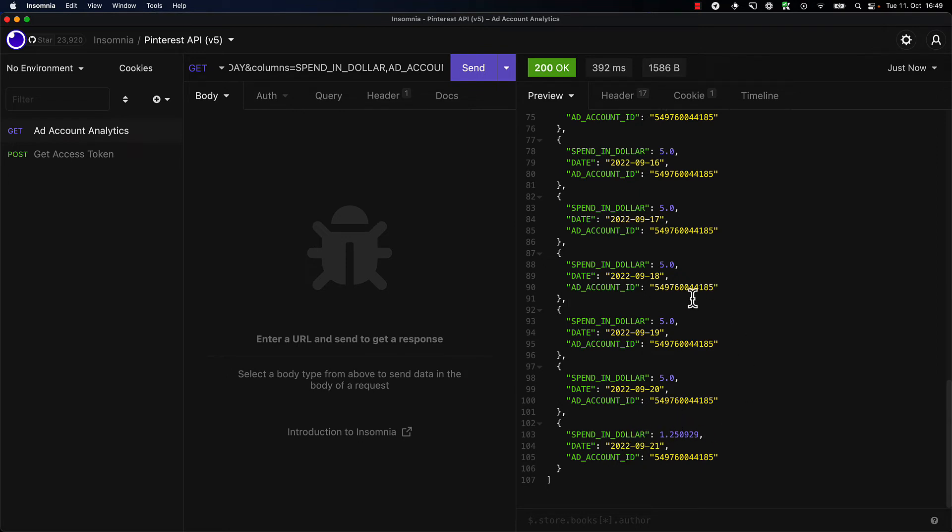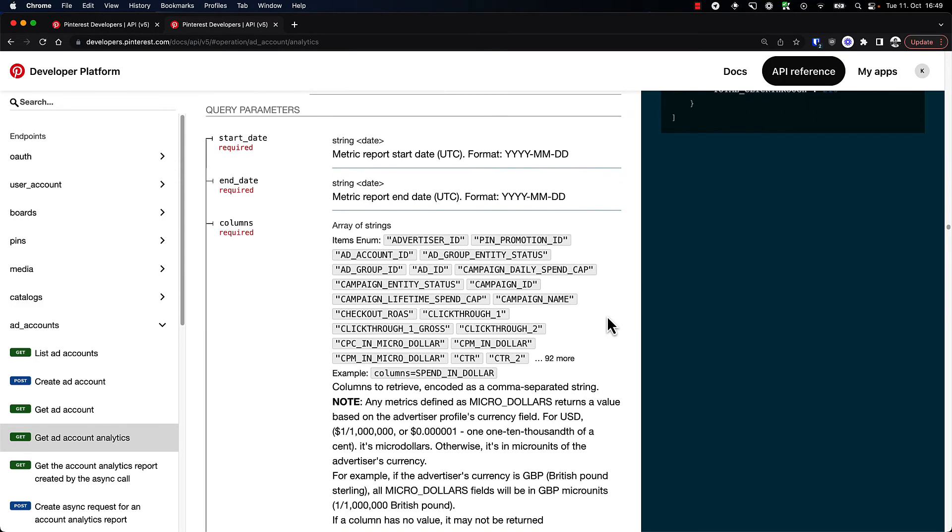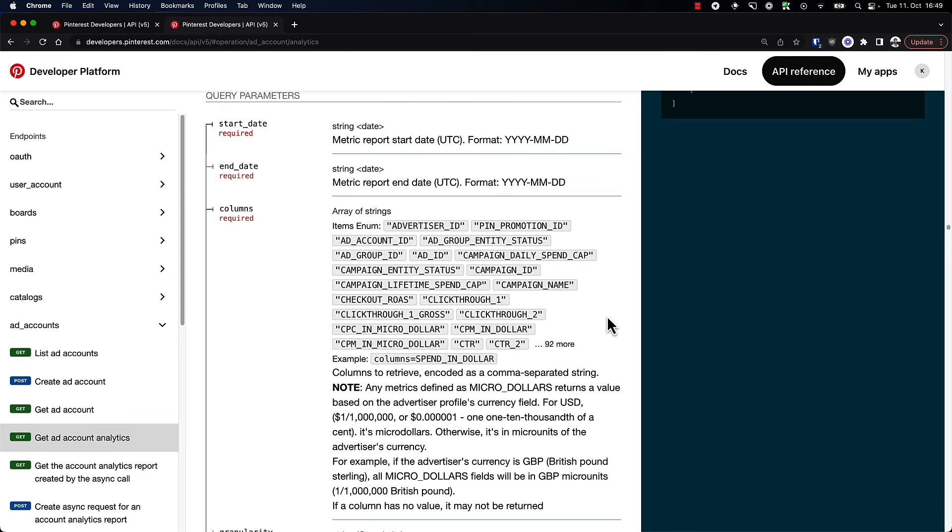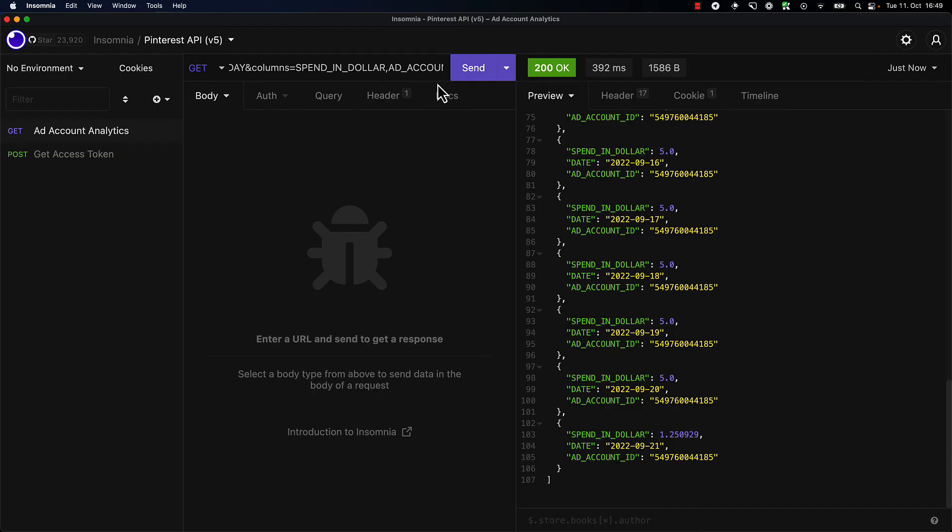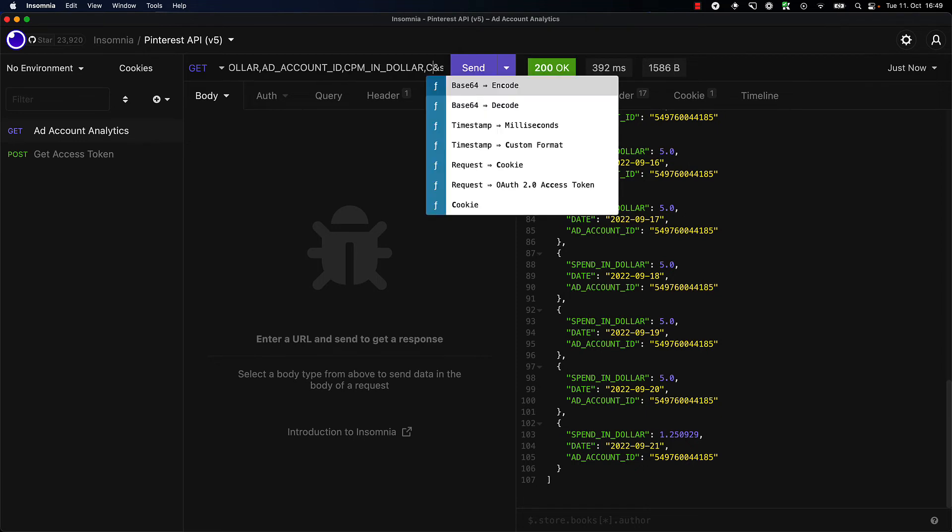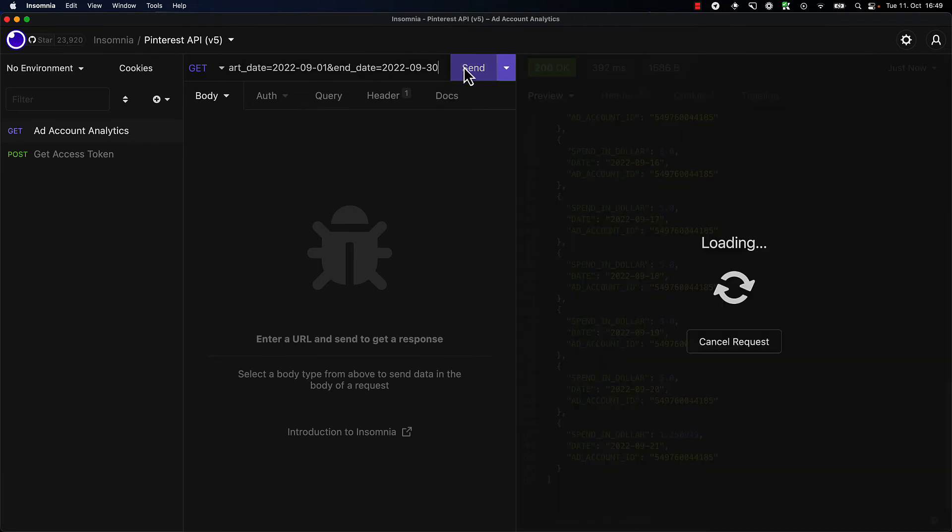Let's take another look at what other fields are available. Maybe we can get CTR and CPM in dollar, CPC—all of those ones. CPM in dollar, CTR, and I'm going to add CPC in dollar.